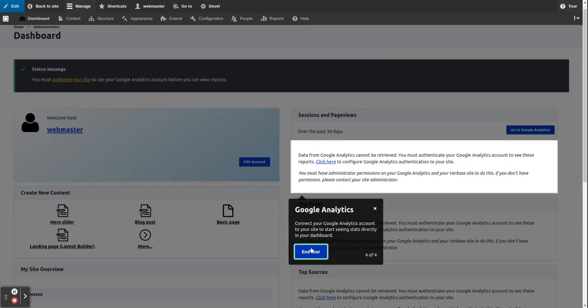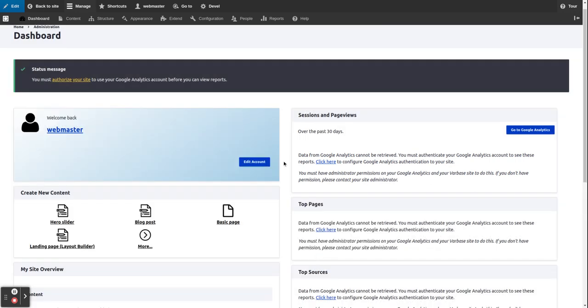There are also settings for Google Analytics if you want to connect it to start seeing data, charts, and graphics. That's it for this video — thank you for following along. Cheers, bye bye.